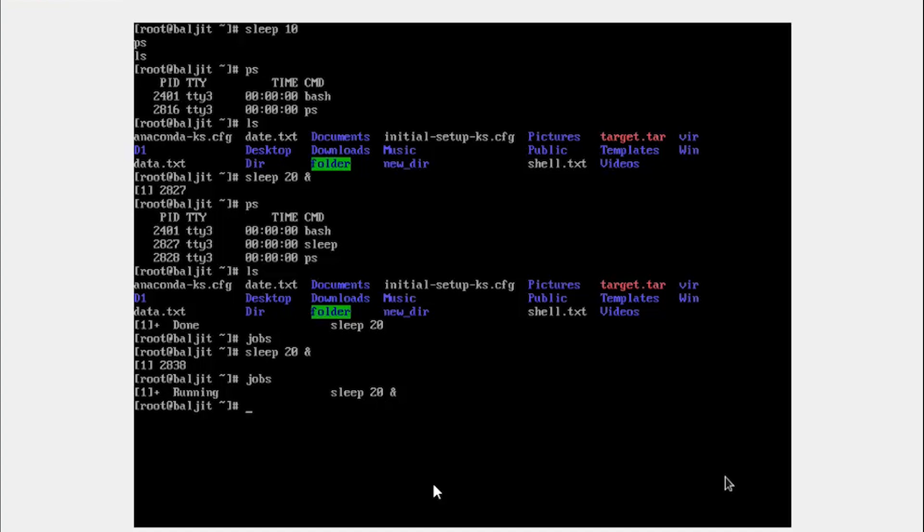Now, what if I want to bring this process from the background back into the foreground? For that, this initial number one, this is a job number, not the process ID, but the job number of the process running in the background. We need to make use of this particular number.